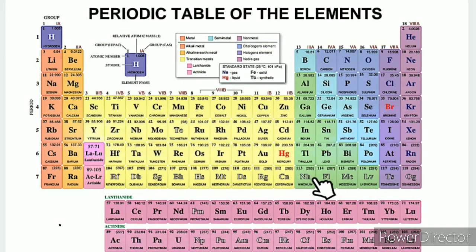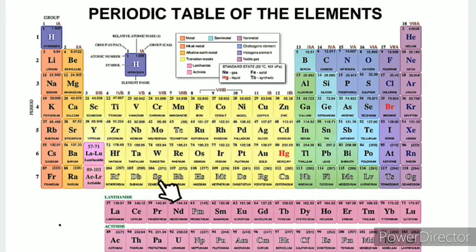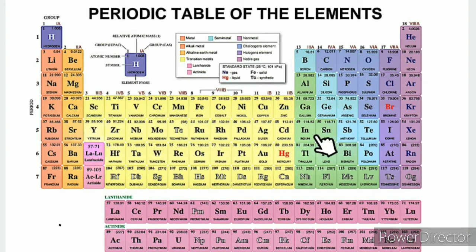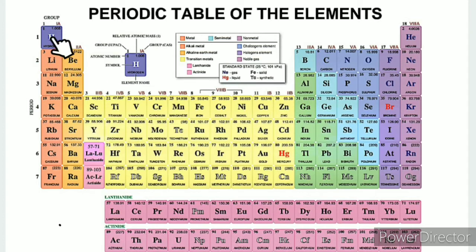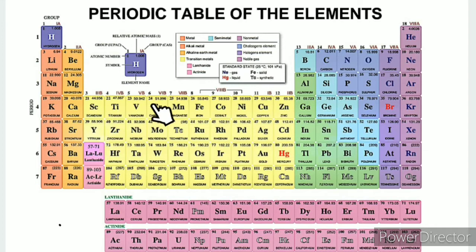This is the law. There are 7 rows, which are called periods. There are 18 columns, which are called groups. Each group has a name. The first group is Alkali Metals and the second is Alkaline Earth Metals.